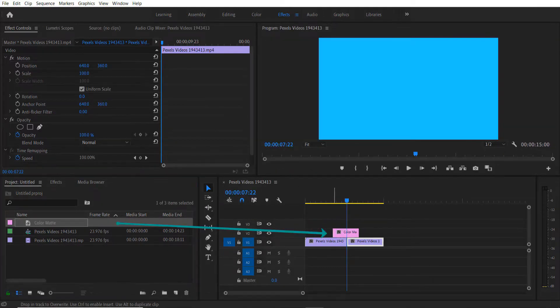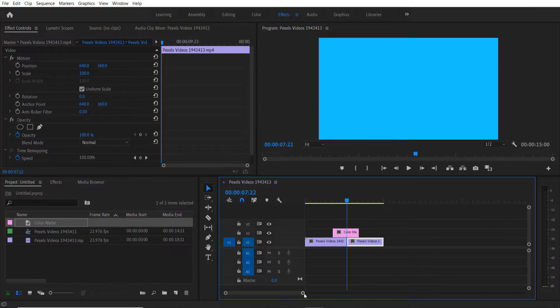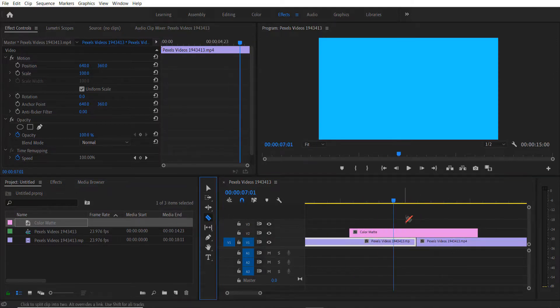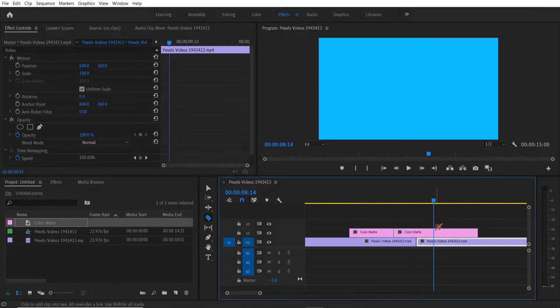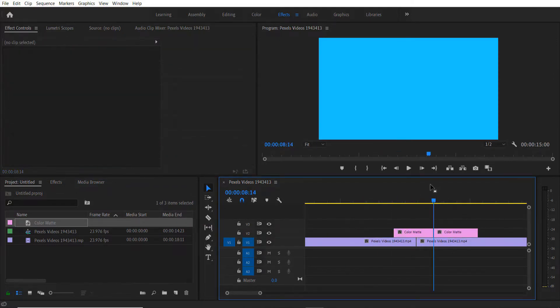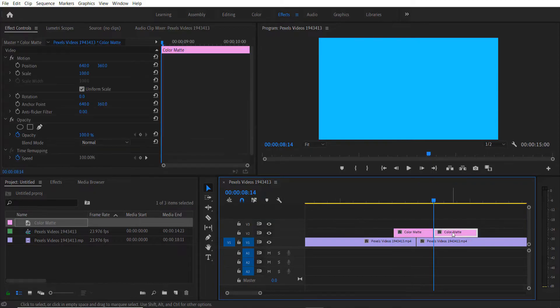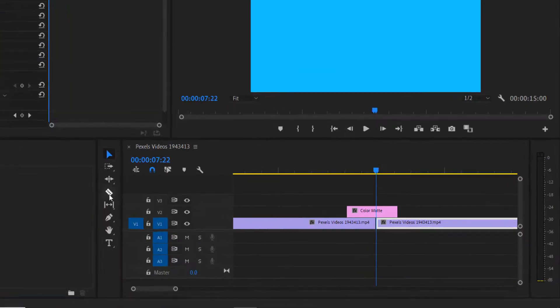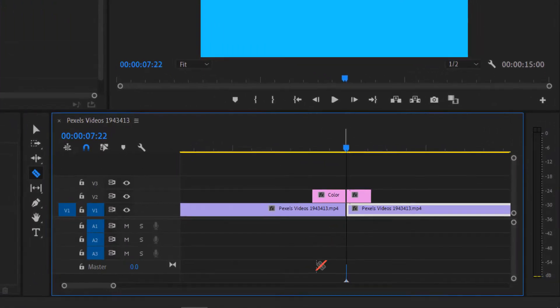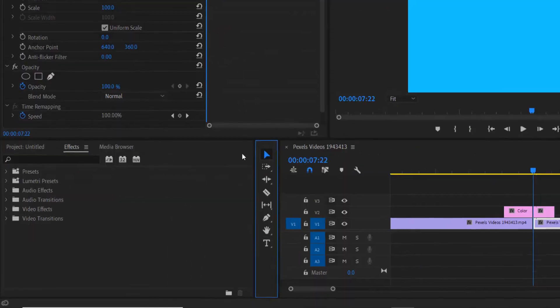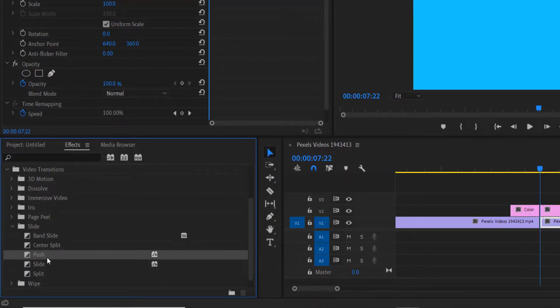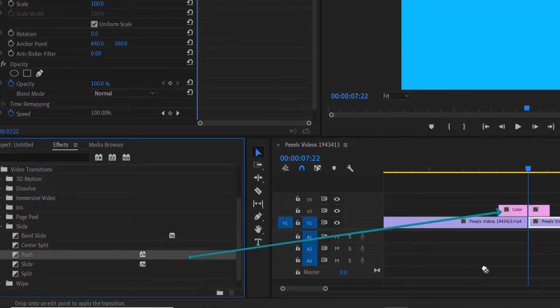I'm going to drag it over here. Let me delete this, let me use the razor right here, and I'm going to cut it over here. Go to Effect, Video Transition, Slide. Do you see this Push right here?